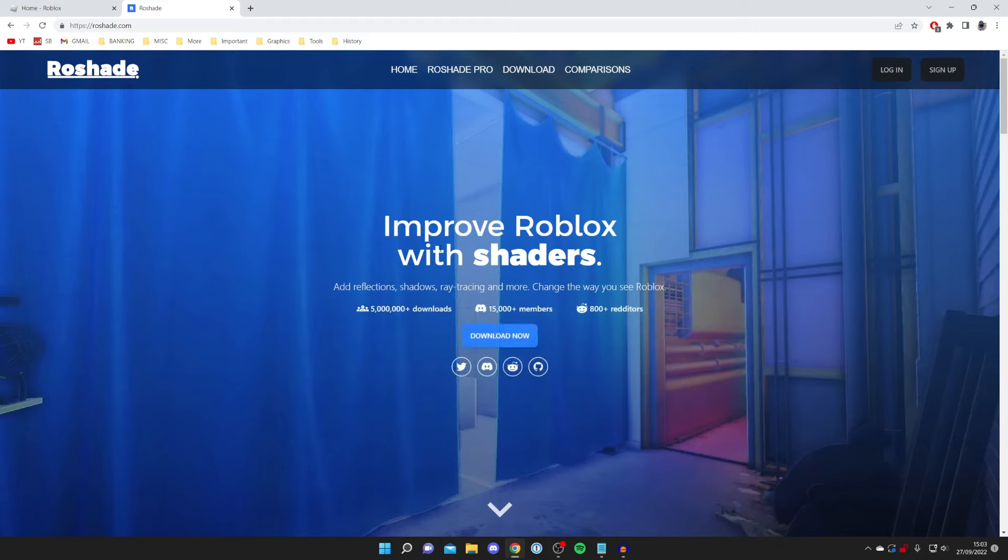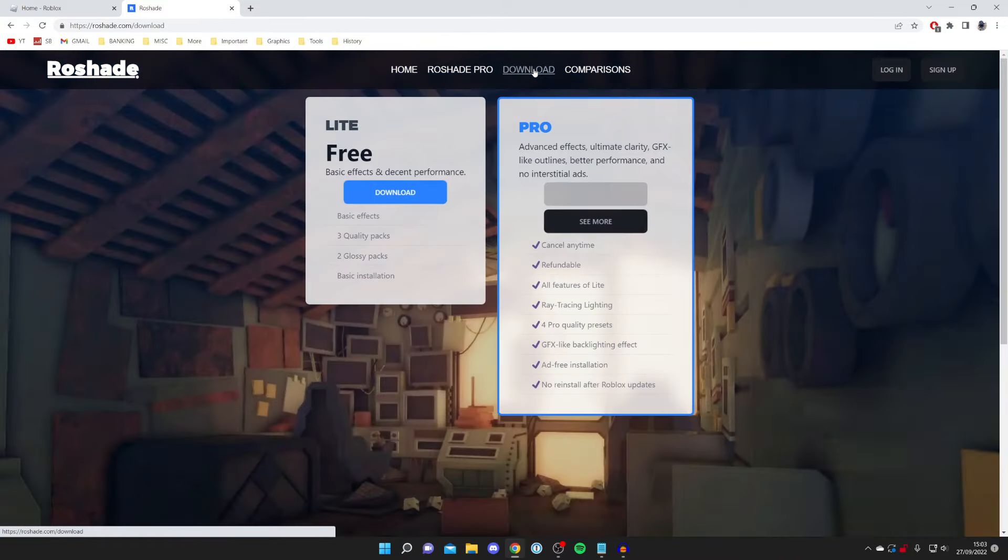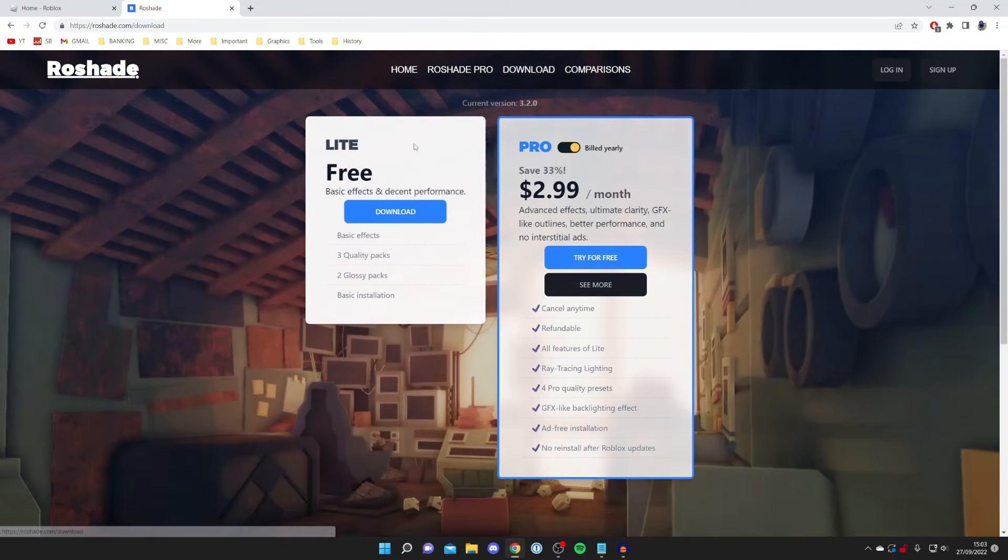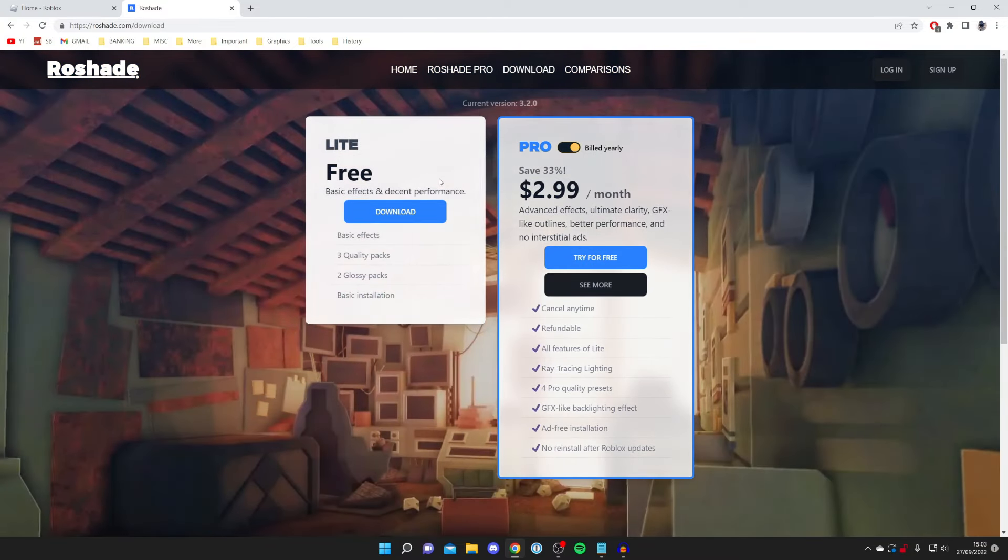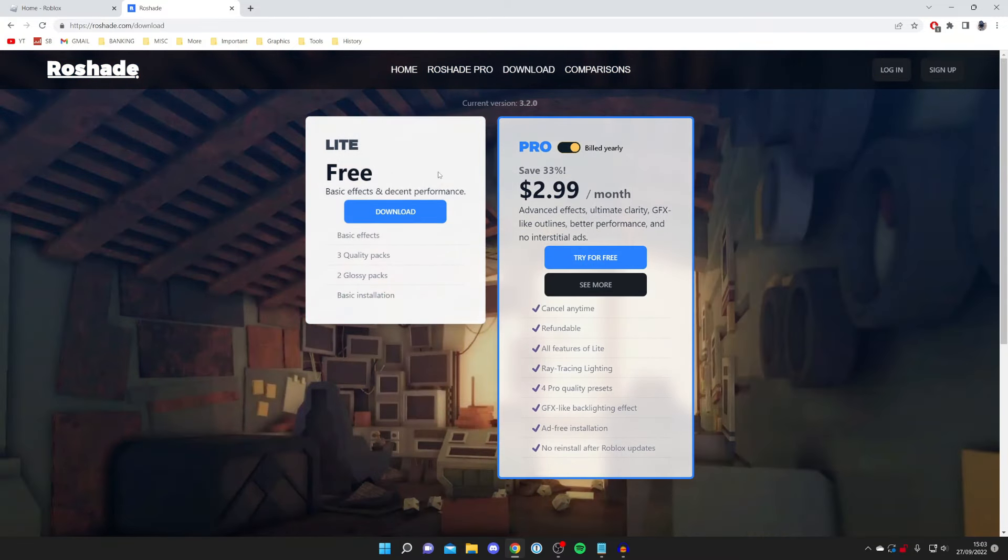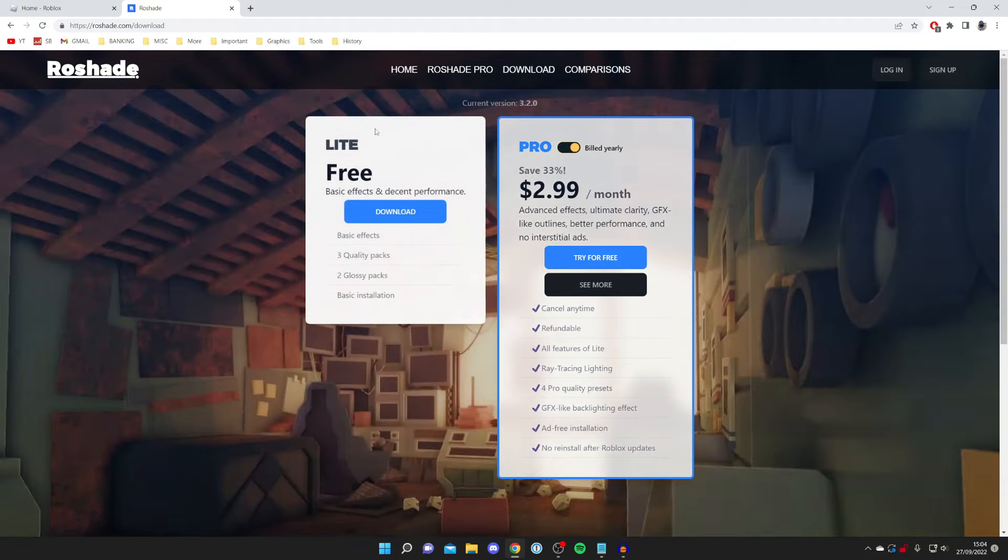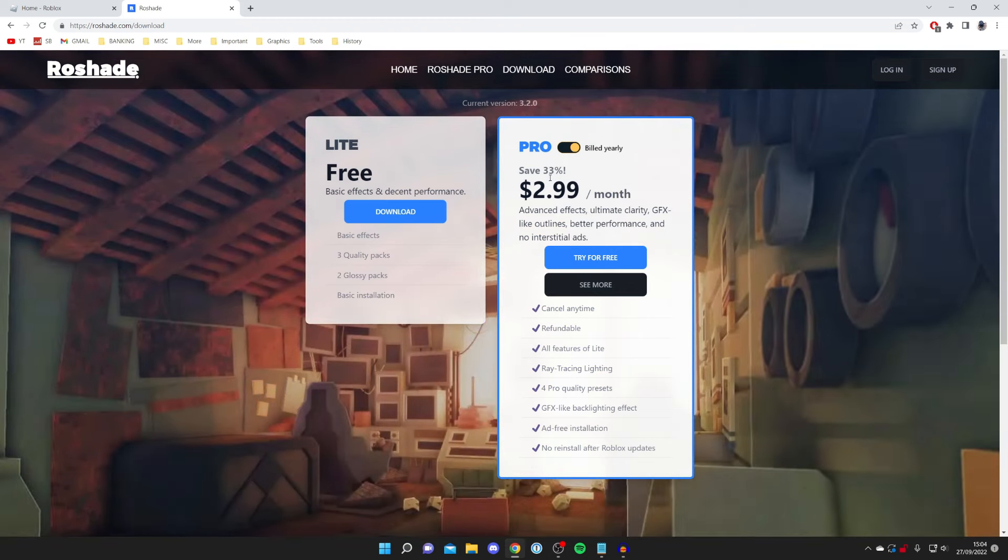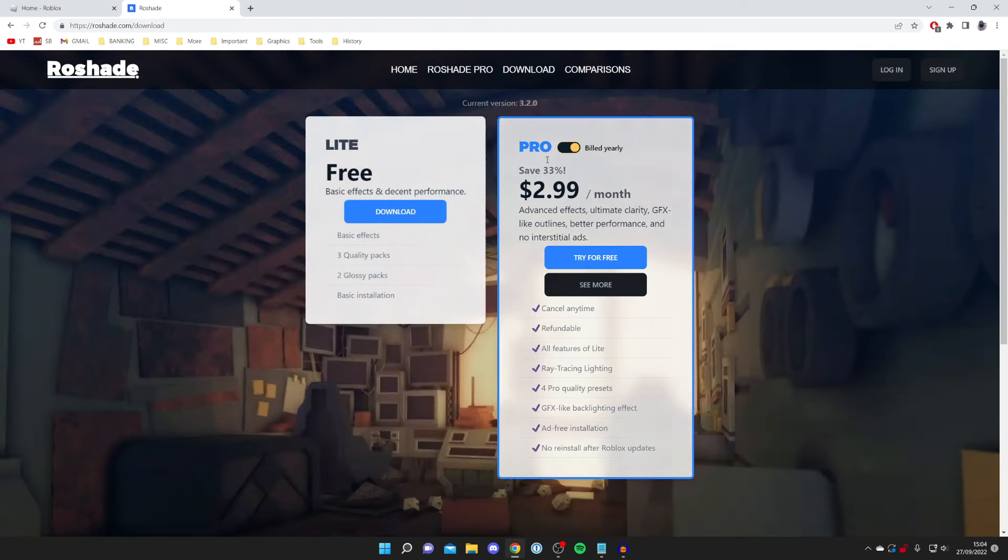Come to this top bar here where we've got a few options and press on download. As you can see there's a free and a pro version. The free version has everything you're going to need. You can pay for the pro version but honestly the free one's fine, but of course the pro version does support the developer.